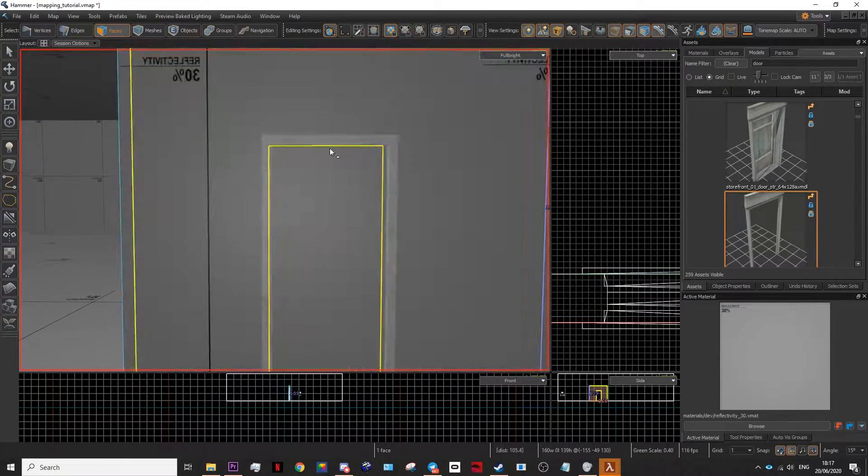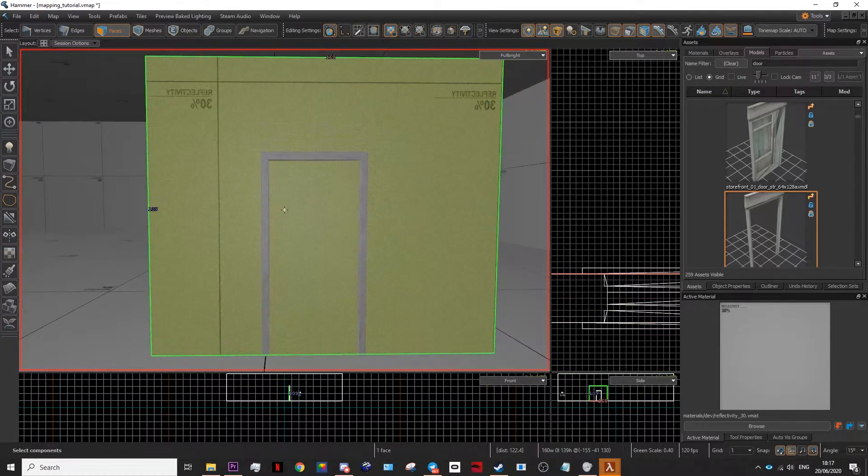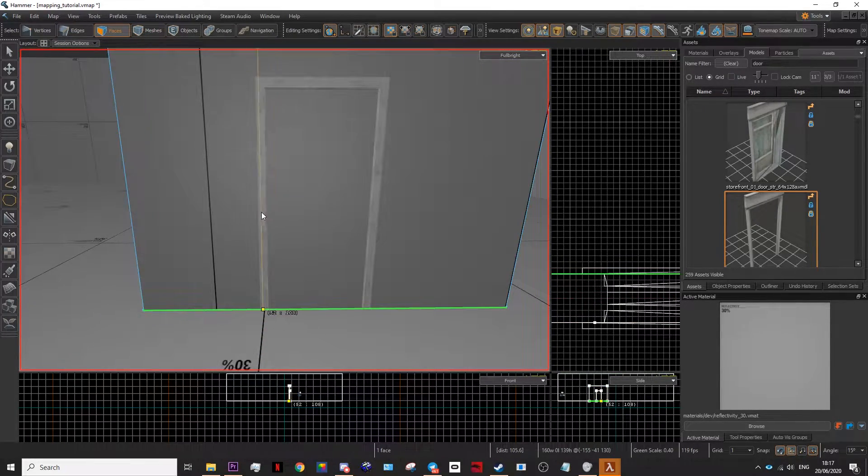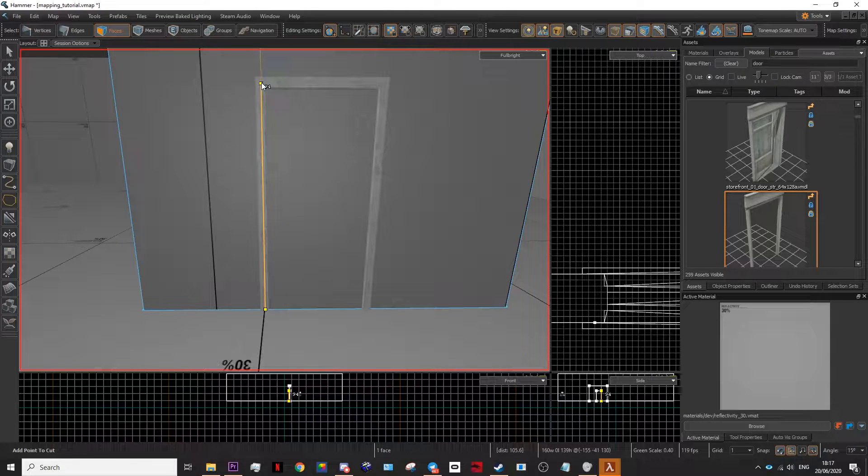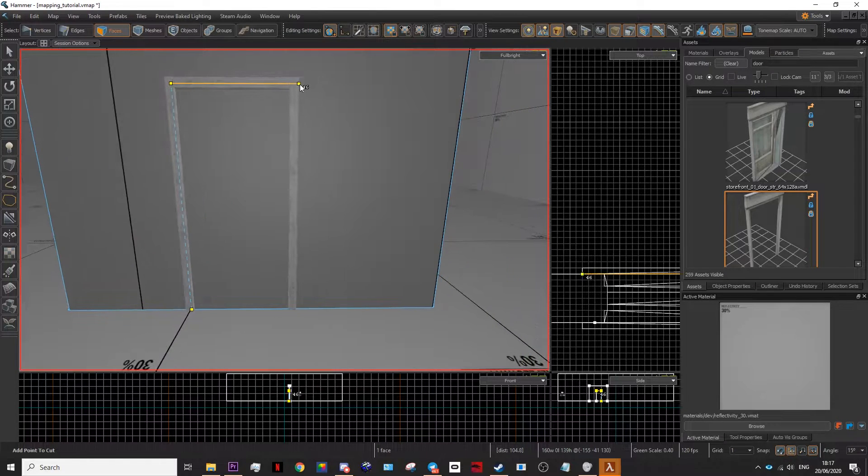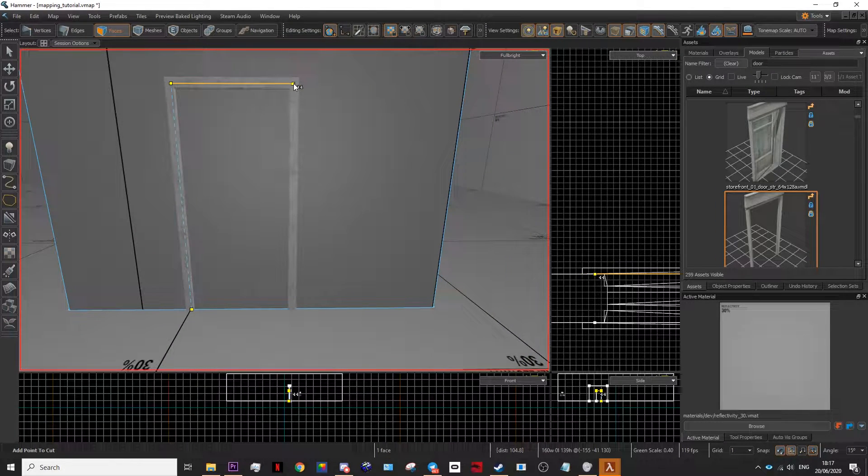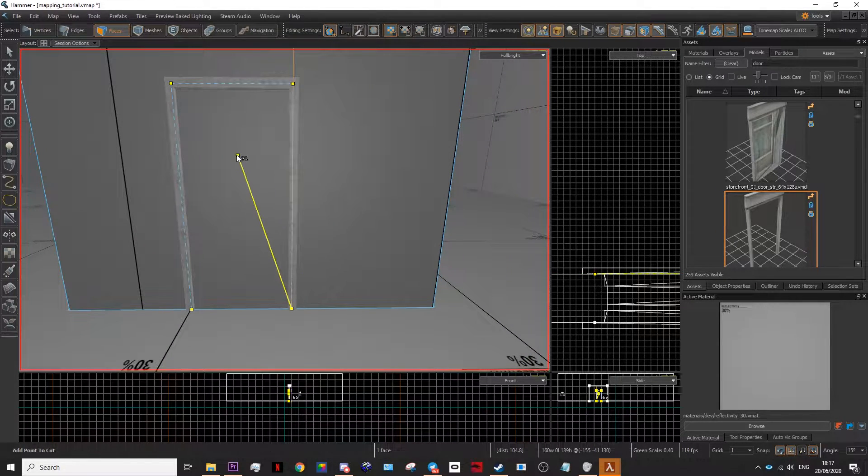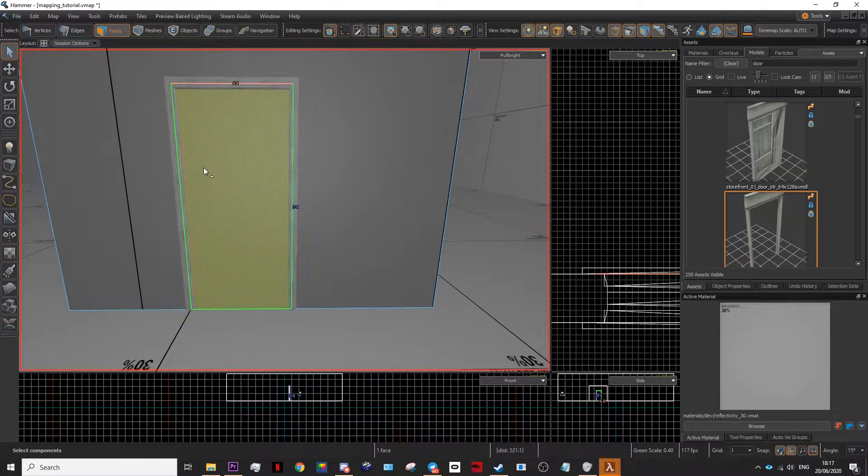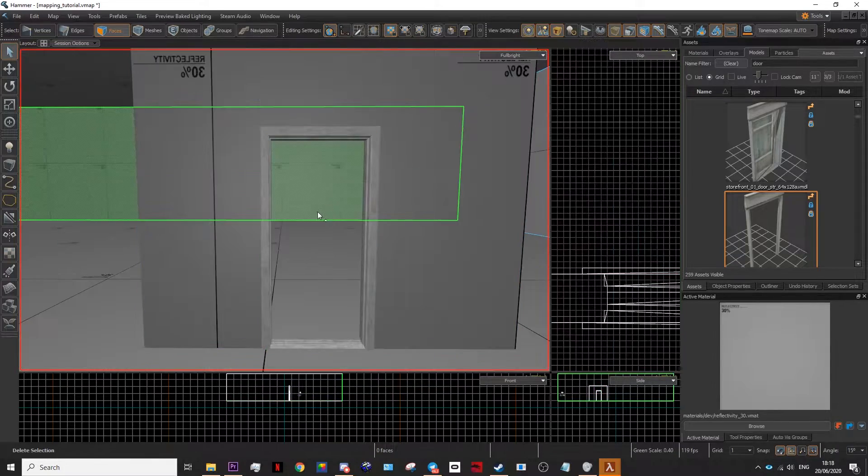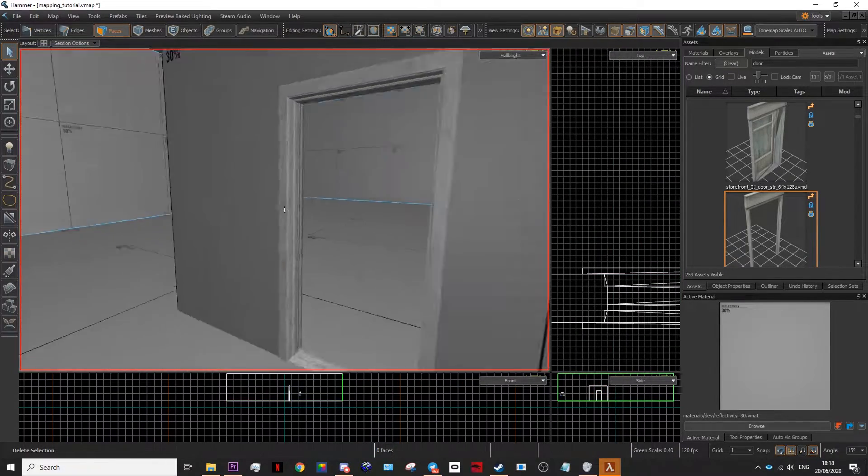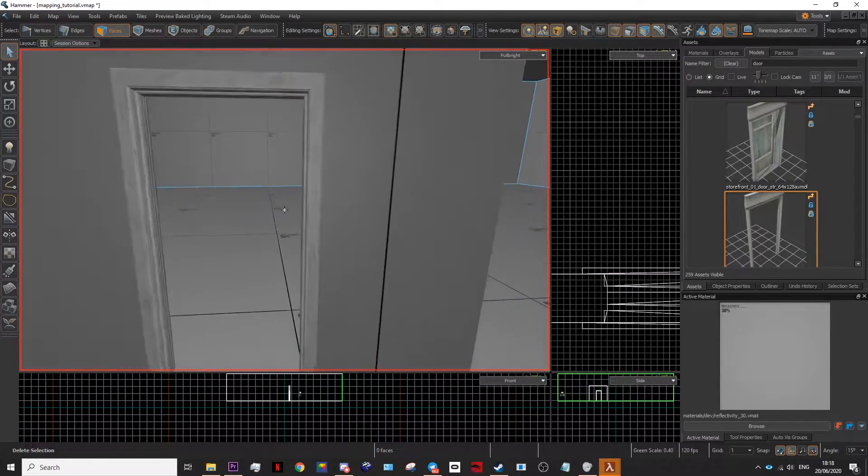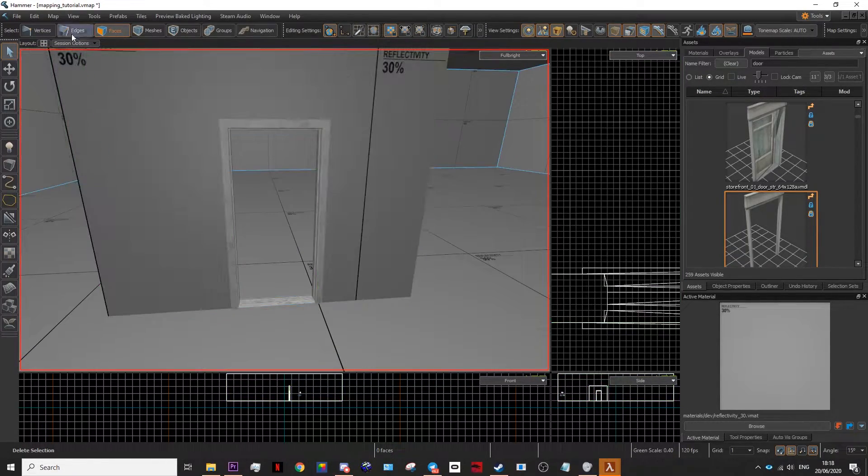Go to face tool again. Select the door from the other side. Outline the door frame, not directly from the outside only from the inside. Delete the wall from the inside of the door frame. Now you have a door frame.